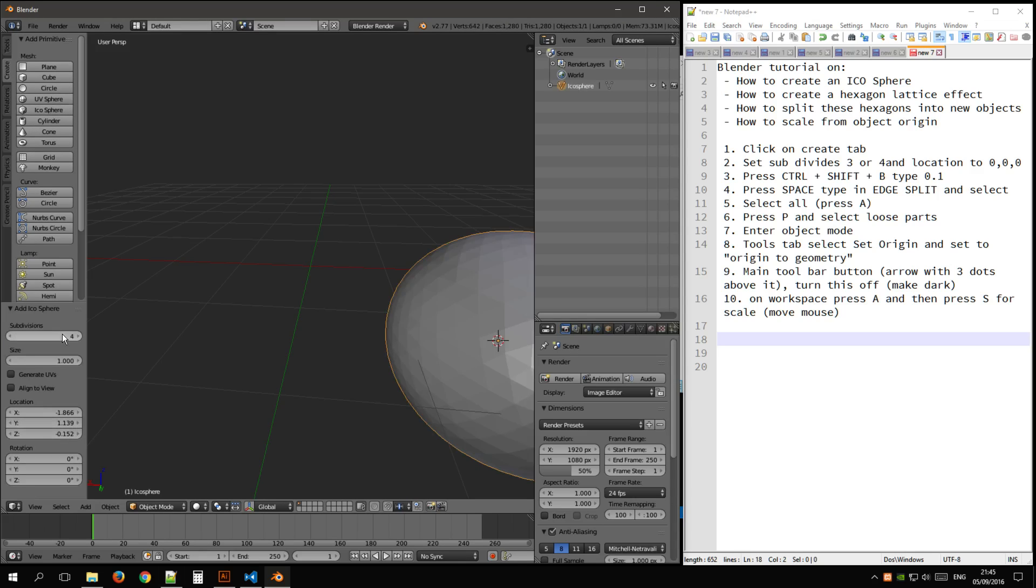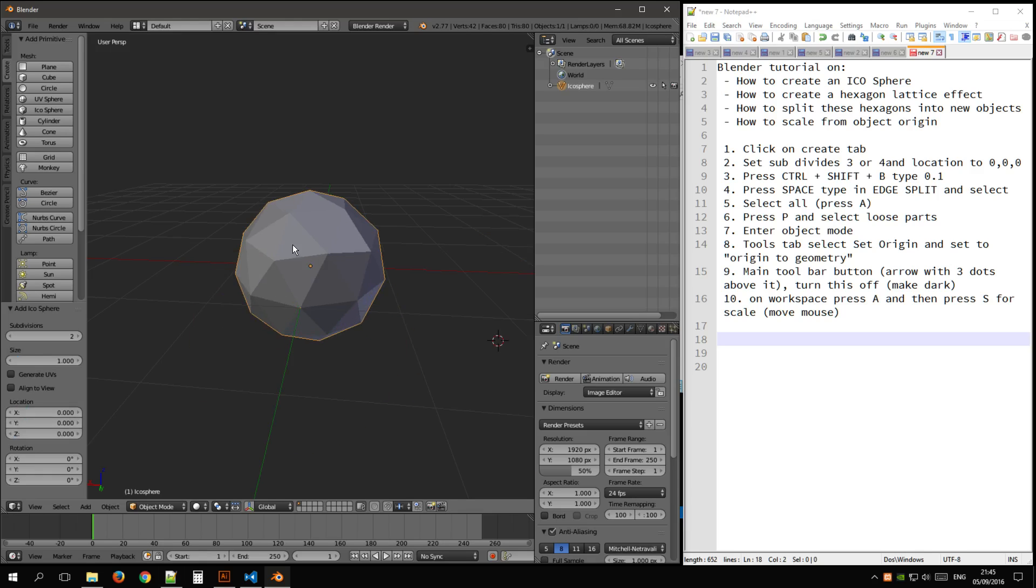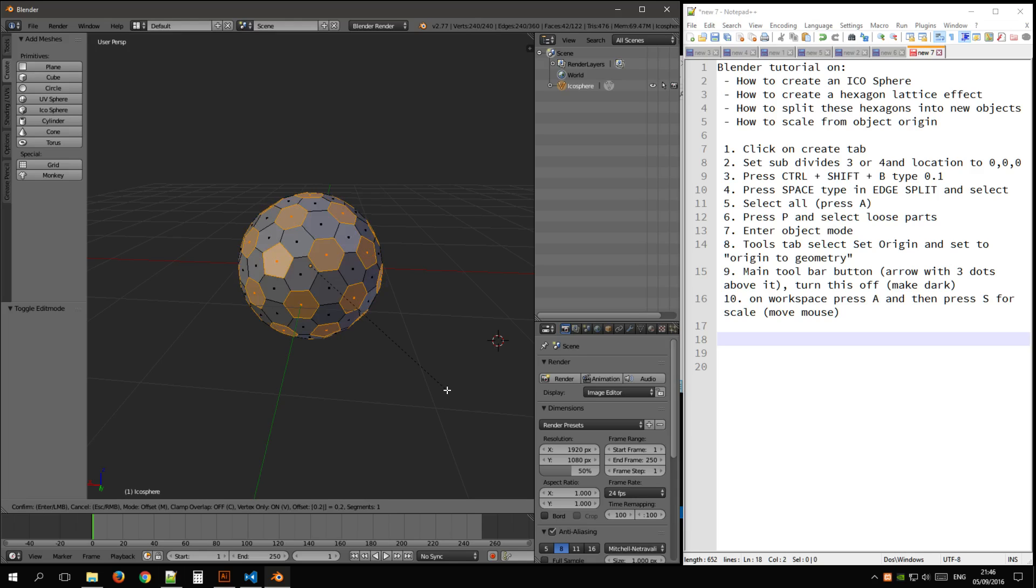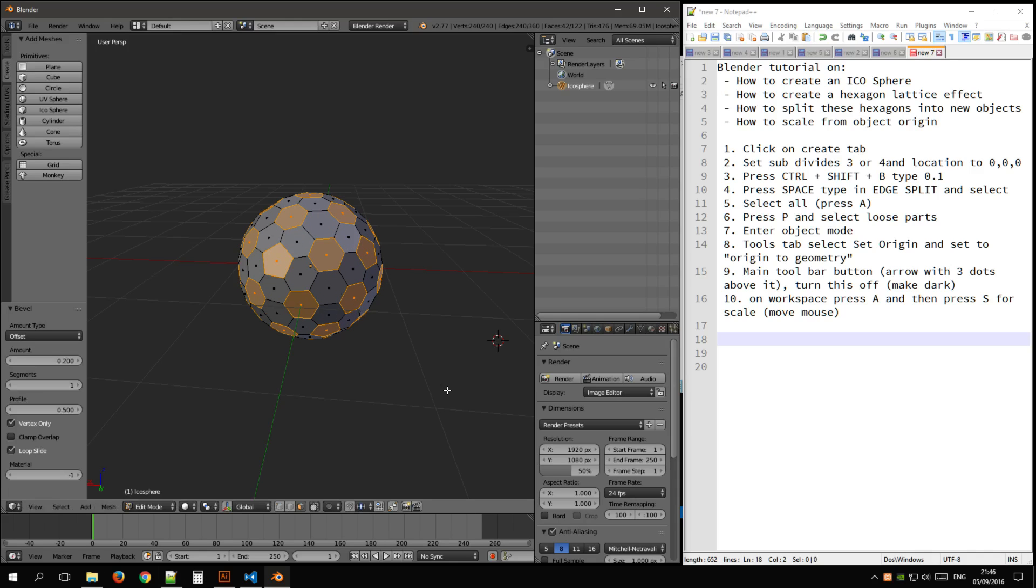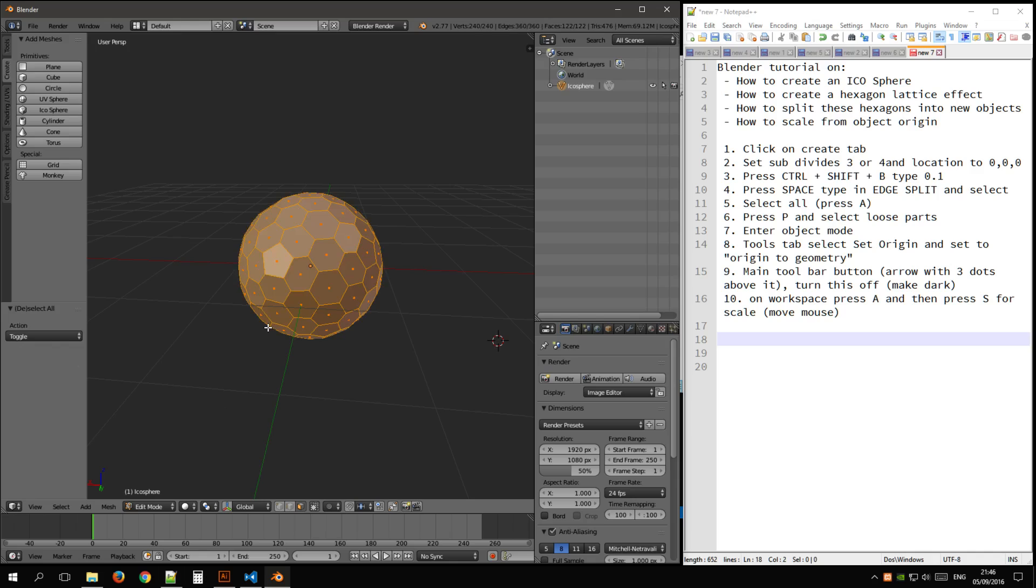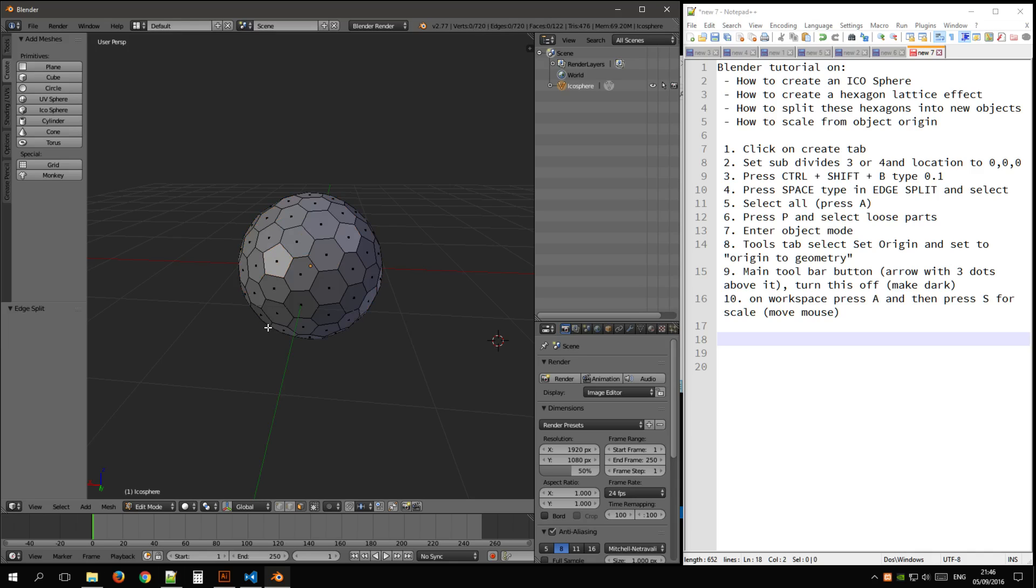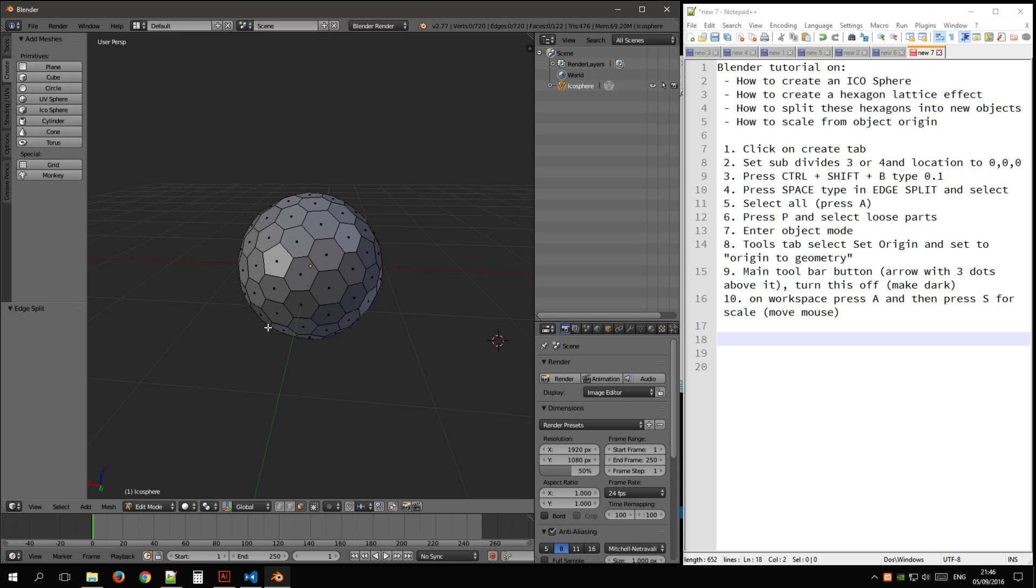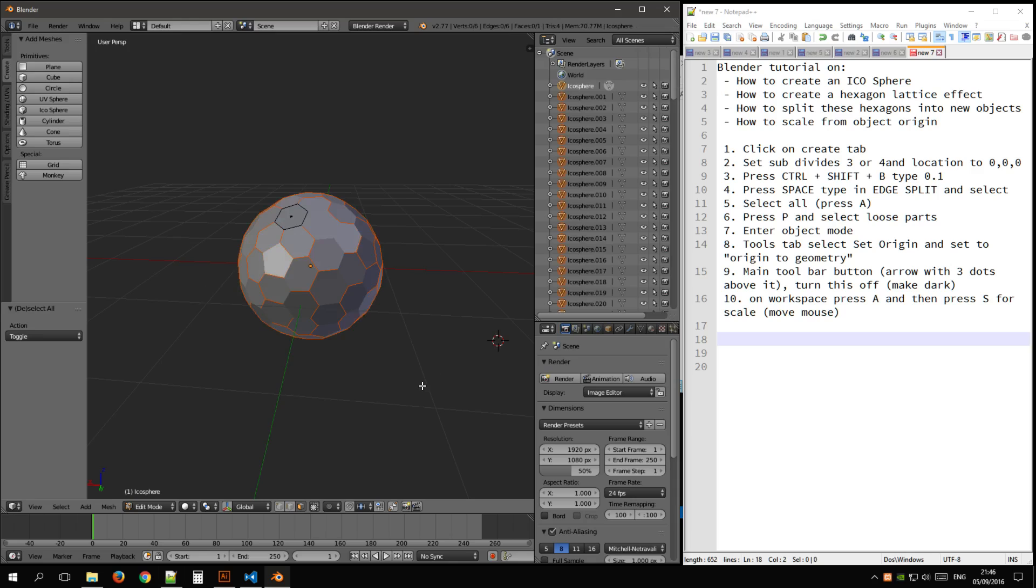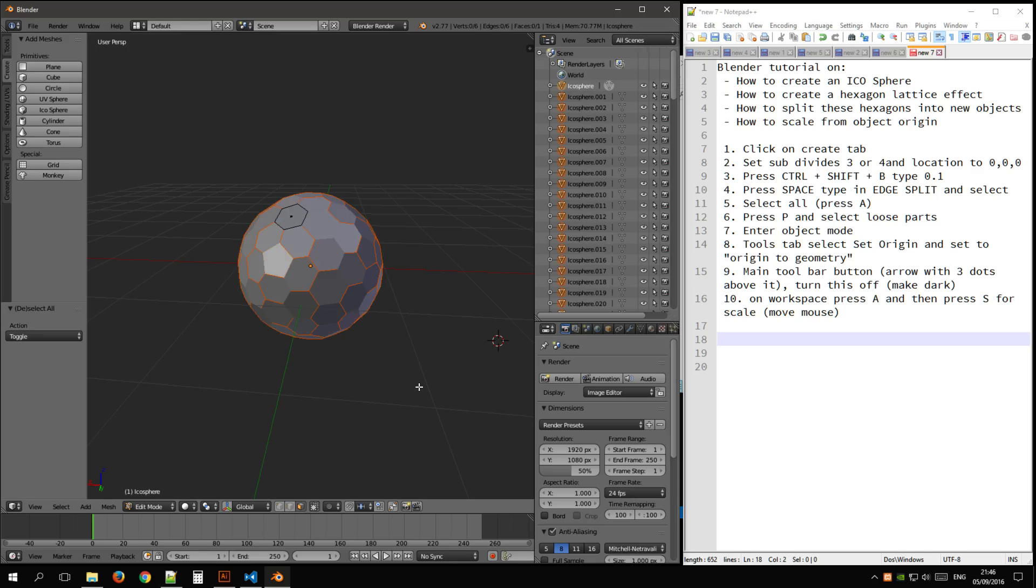So subdivisions 2, edit mode, control shift B, 0.2, enter. Select all, space bar, type in edge split, split selected, select all, press P, separate into loose parts.